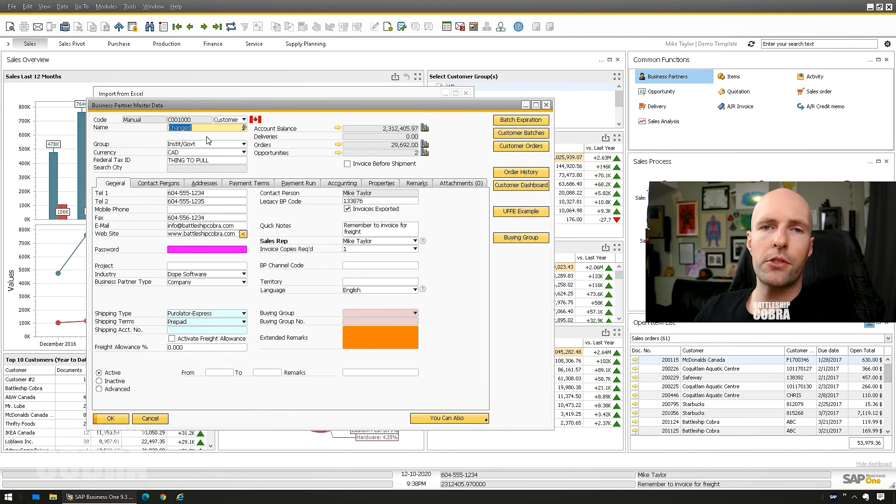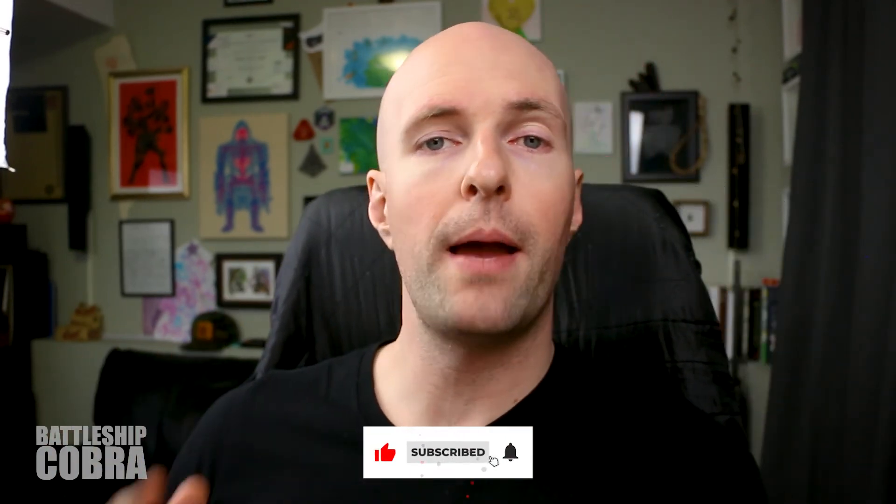There's almost no documentation, but these files will get you started. It took me a lot of experimentation to get to this point, but once your scenario is set up it's pretty straightforward, and you can reuse the spreadsheet. My name is Mike Taylor, aka Battleship Cobra. Thank you for watching — check out my other videos, like and subscribe, and visit BattleshipCobra.com for my Crystal Reports and SQL for SAP Business One courses and newsletter.